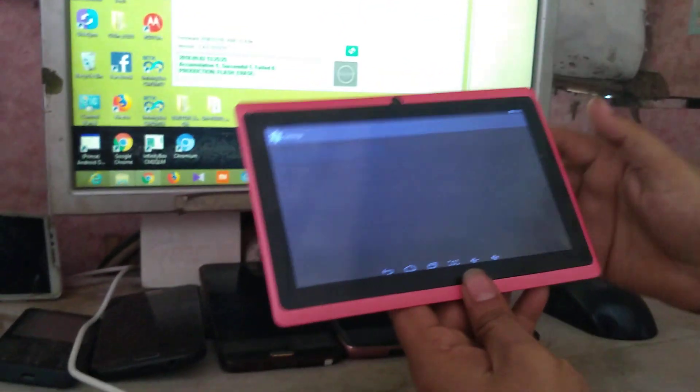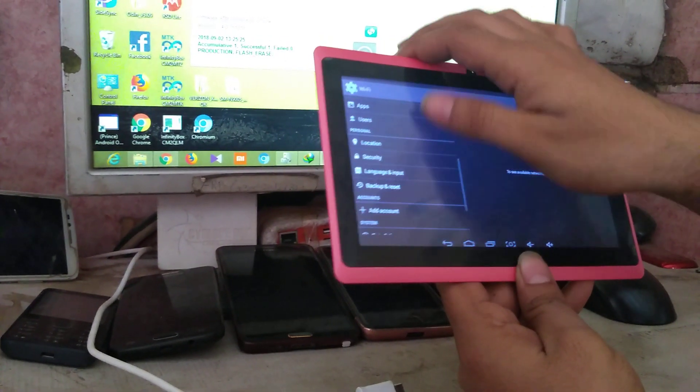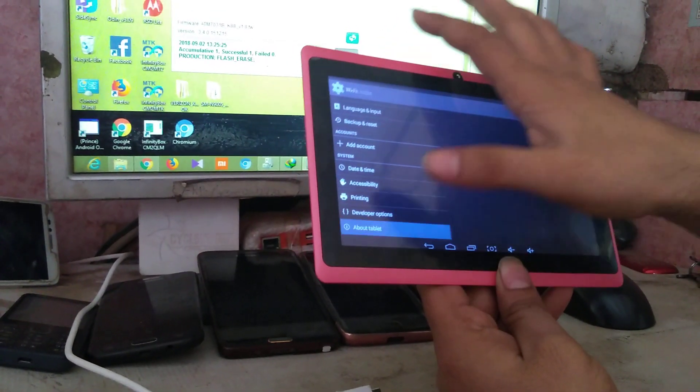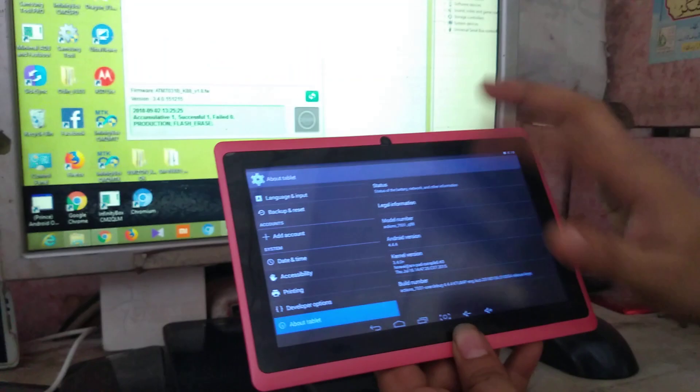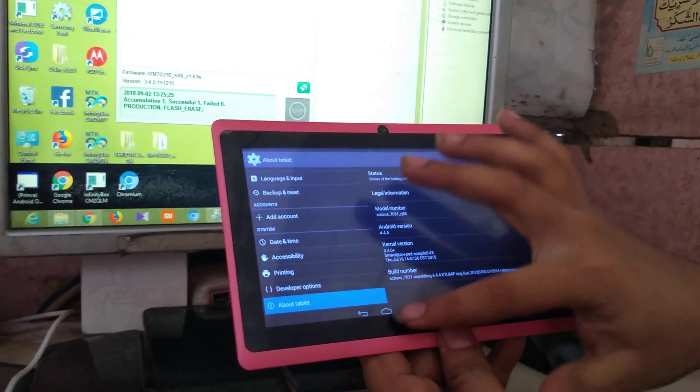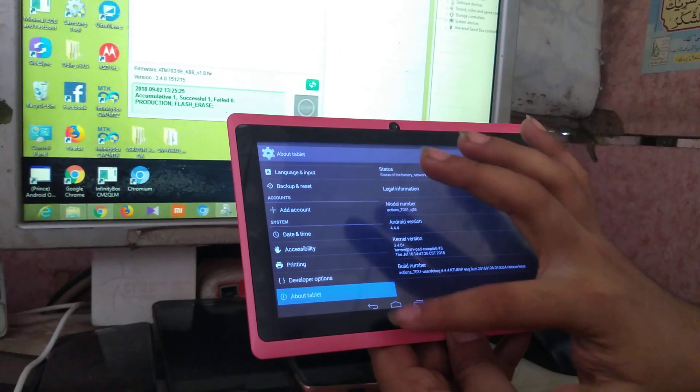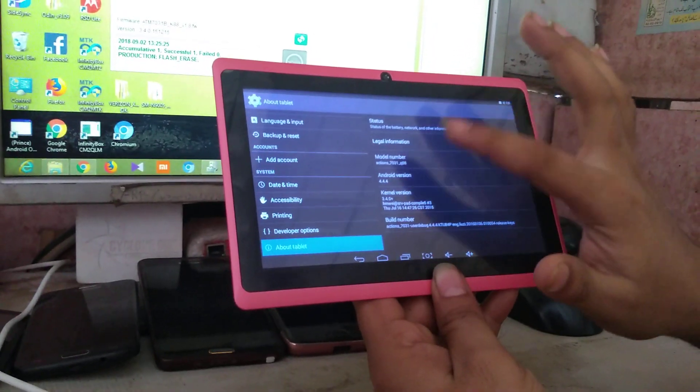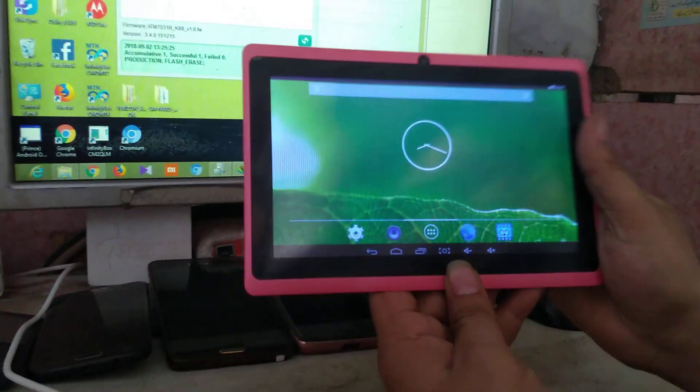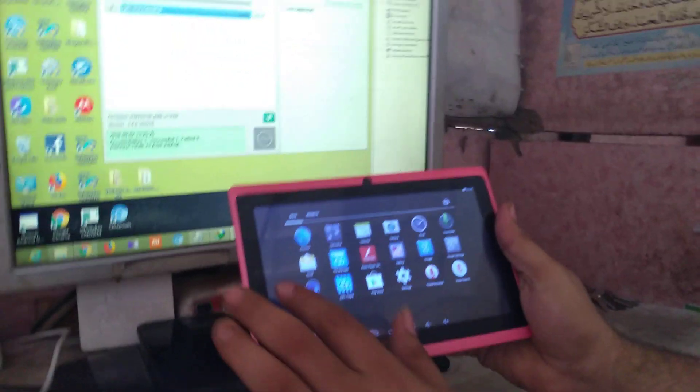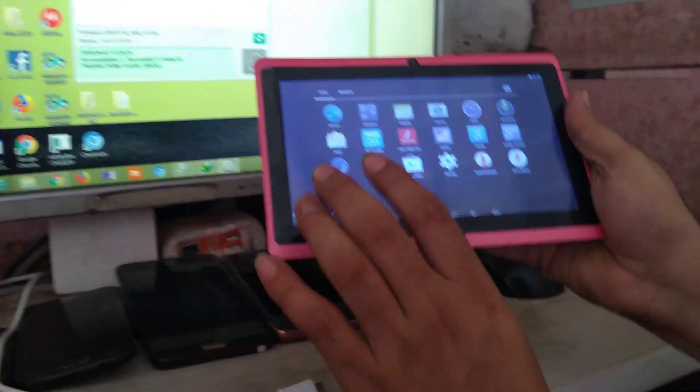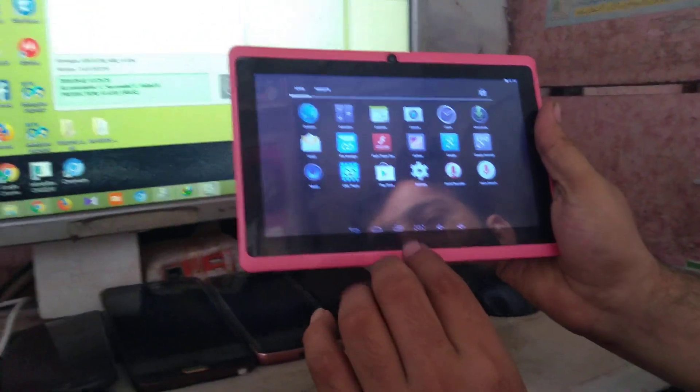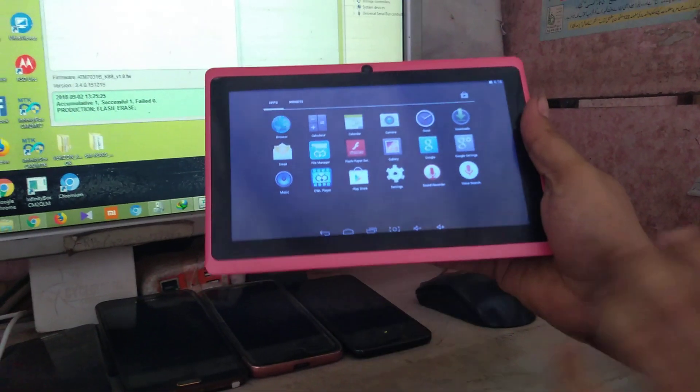In the settings, in the About tab, it's the ATM 7031 Q88 and the Android version 4.4.4. Now it's your China tablet which is flashed and successfully booted up.